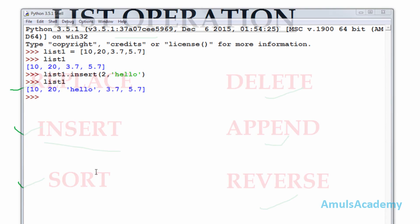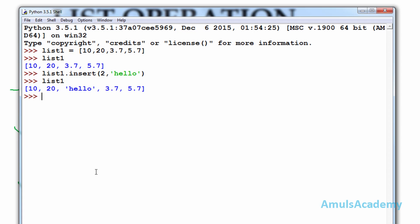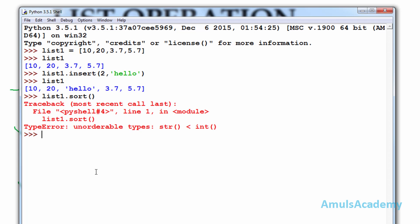The third operation is sort. Sort operation is used when the list contains similar type of values — if it contains only numbers or only strings, then we can use sort operation. If we try to use sort on list1, it will give an error because a string and int are both present, so we can't use sort in this case. Now I will create a new list called animals.